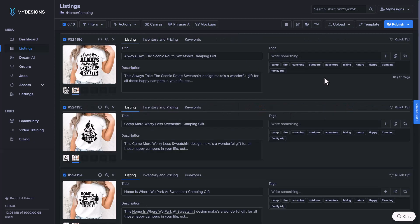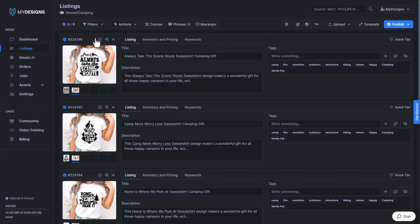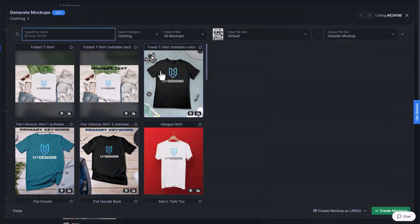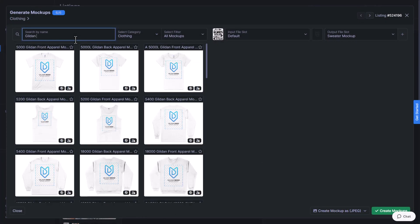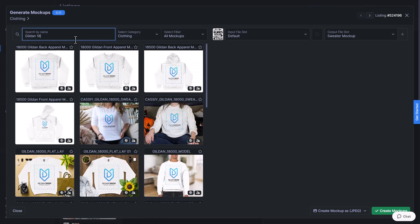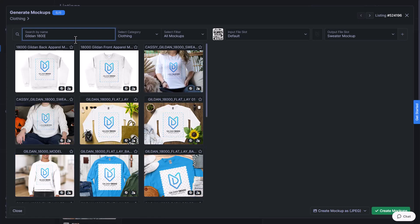Next, I'll show an example of a sweater mockup. So once again, we have all six of our designs selected. We're going to go to mockups again, click image mockups. And then this time I'm going to search Gildan 18,000. This is a sweater here.